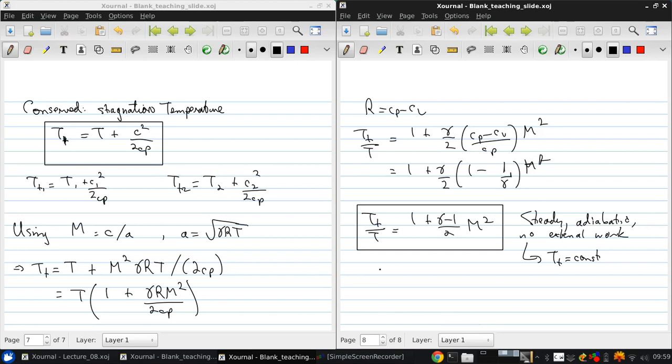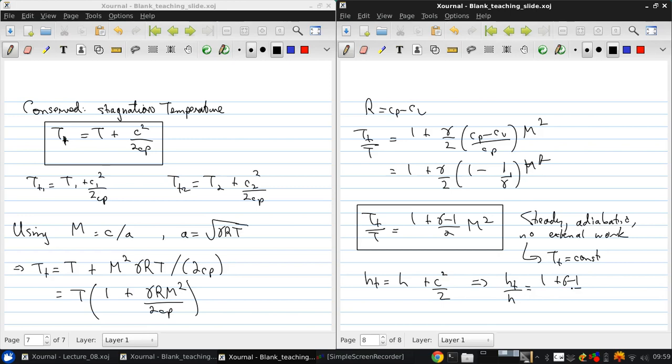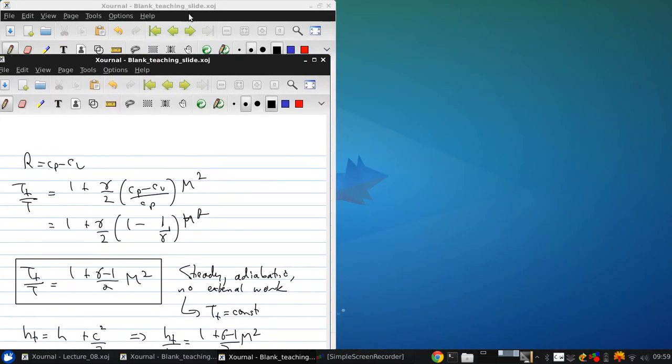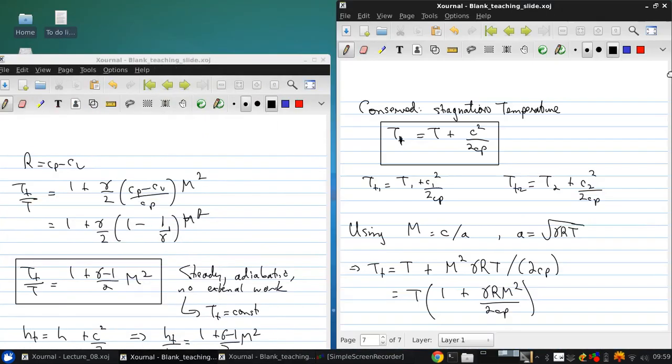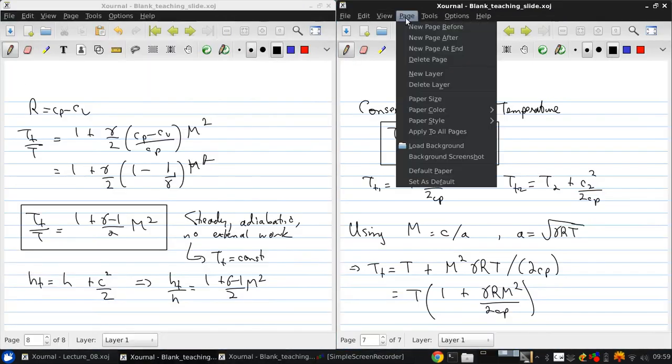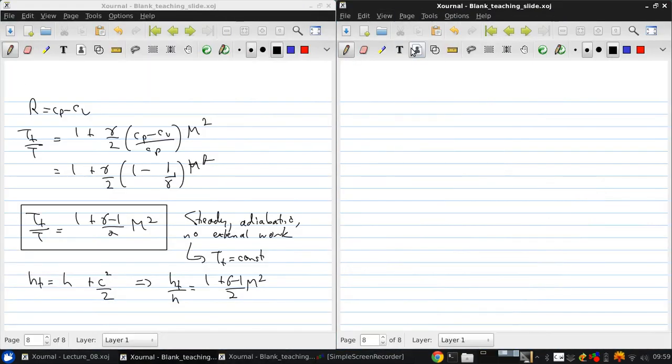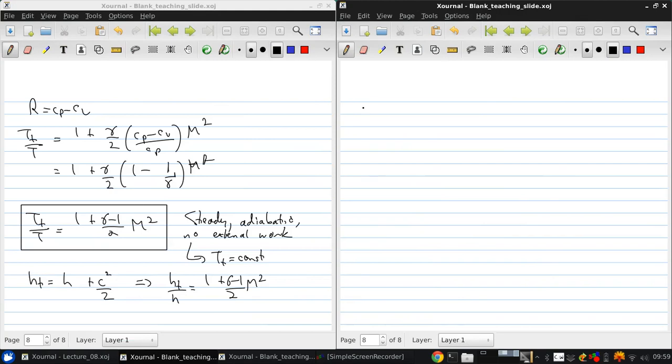So, it's convenient to also define the stagnation enthalpy, which is defined in exactly the same way. So, that Ht over H is 1 plus gamma minus 1 over 2 M squared as well. Now, in the absence of heat transfer or shaft work, stagnation enthalpy, Ht, is conserved. And, you can think of this Ht as being like the enthalpy plus the kinetic energy.